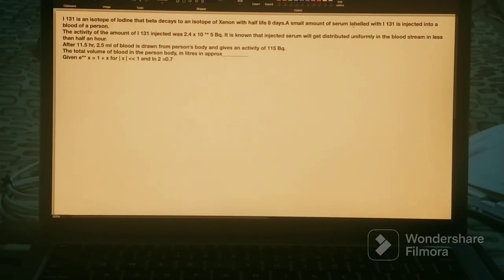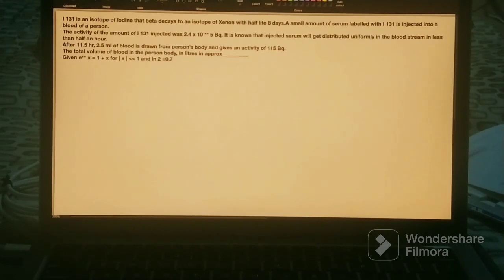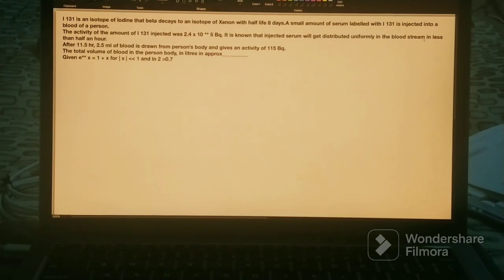A small amount of serum is labeled with Iodine-131, this radioactive isotope, and then the serum is injected into the blood of a person. The activity of the amount of Iodine-131 injected was 2.4×10⁵ Becquerel. It is known that the injected serum will get uniformly distributed in the bloodstream in less than half an hour.